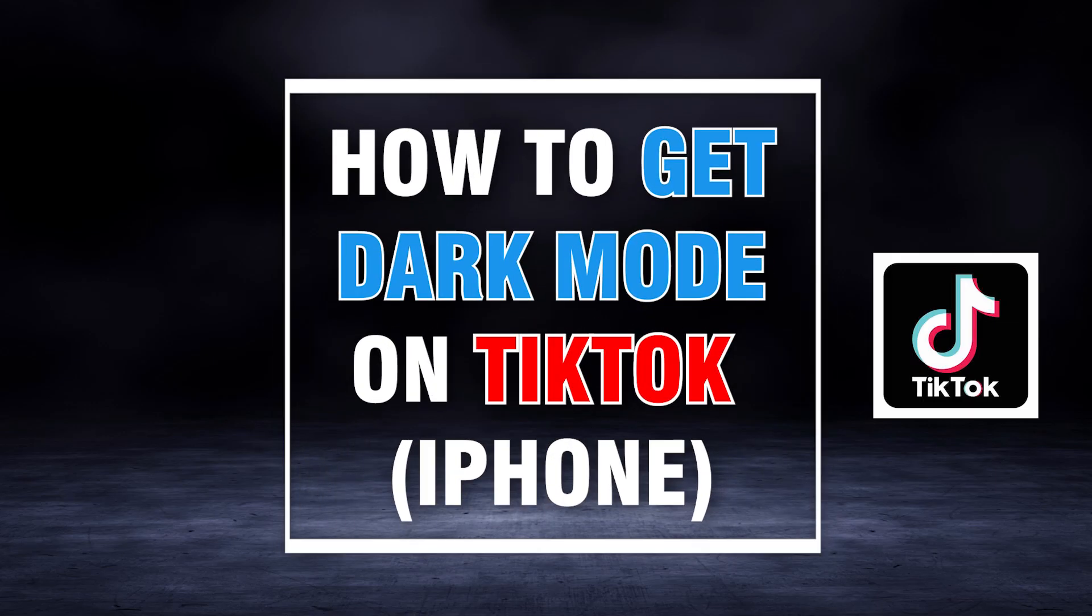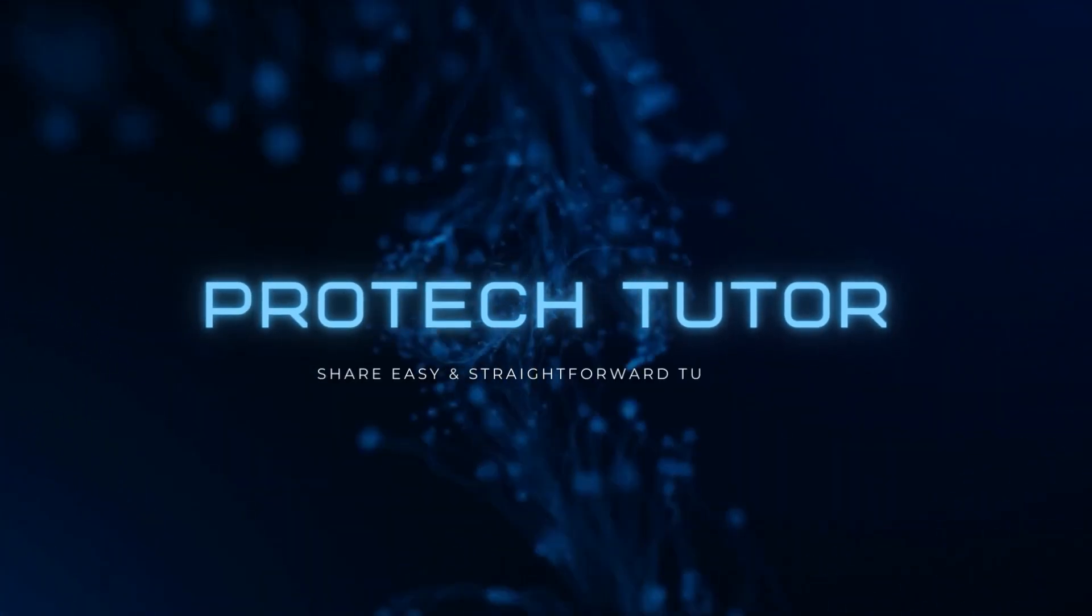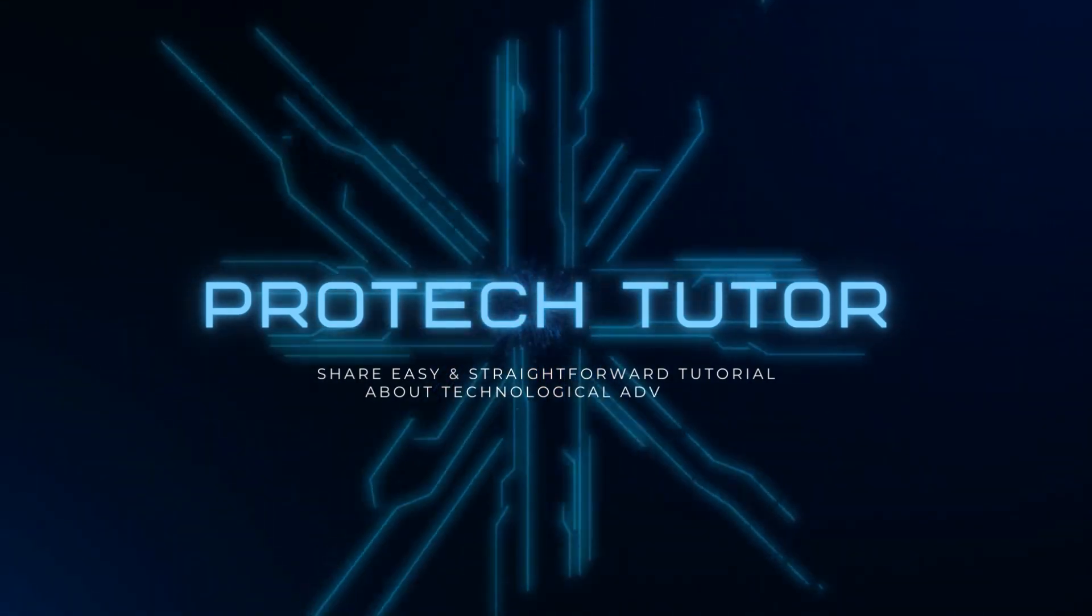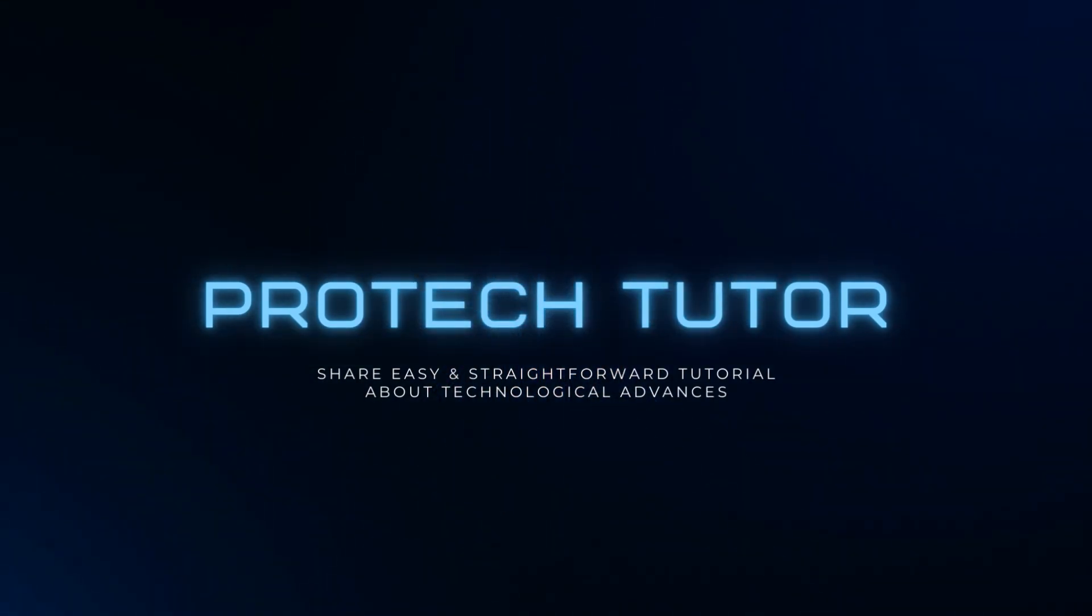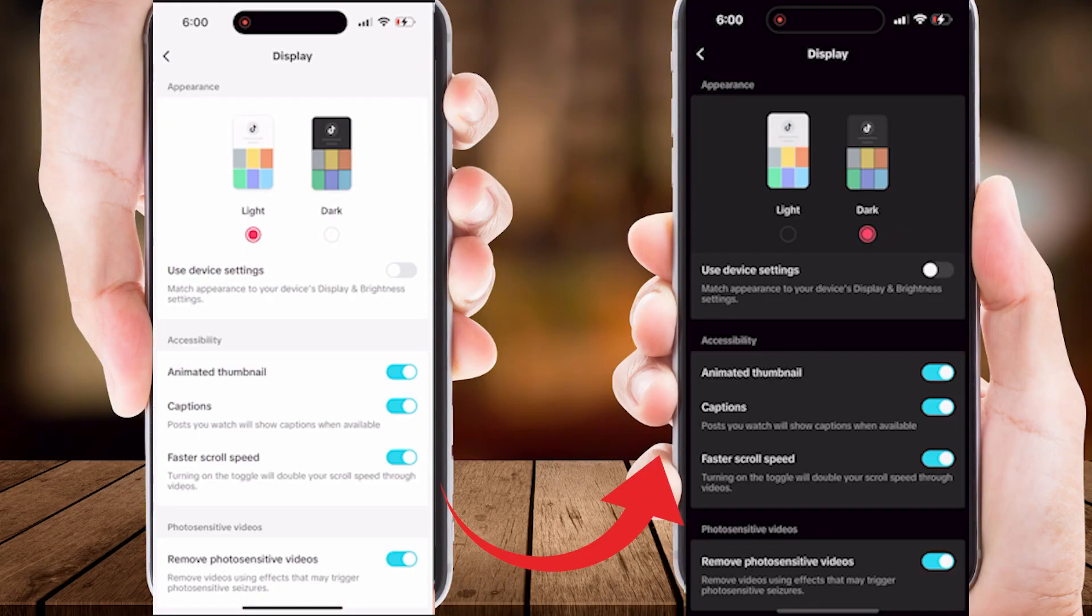How to enable dark mode on TikTok app on iPhone. Hello everyone, welcome back to ProTechTutor. In this video, I'll be showing you how to enable dark mode on TikTok app, making your TikTok experience easier on the eyes.